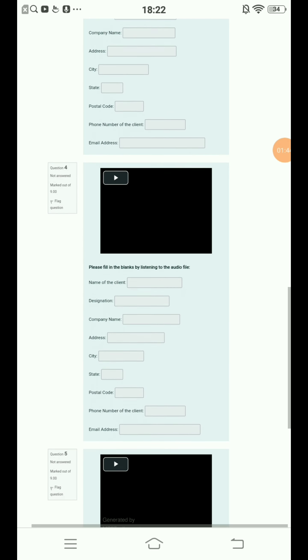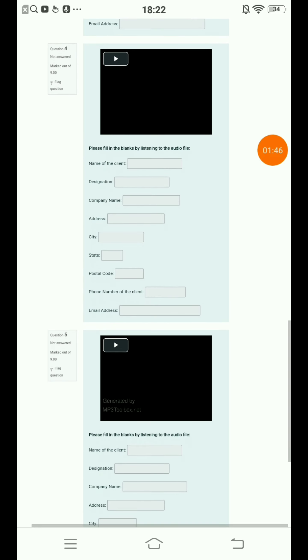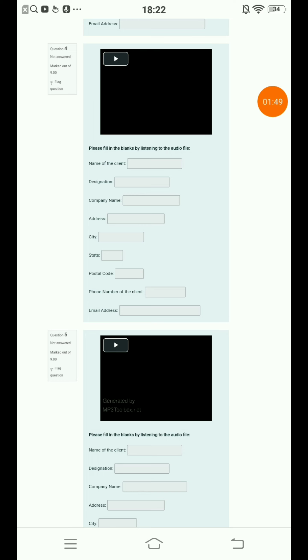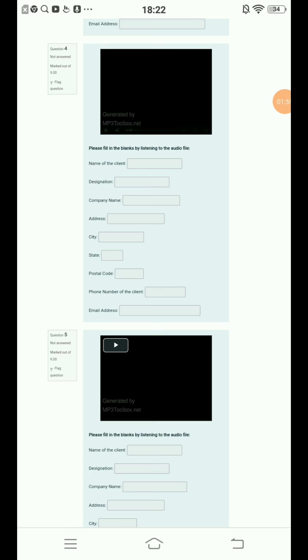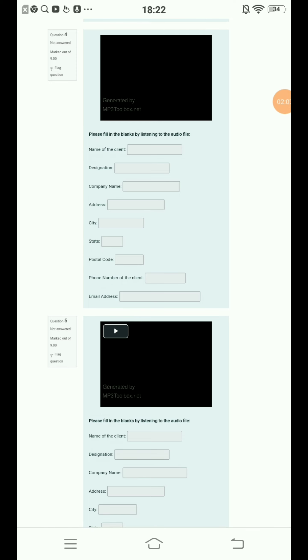Question number four. Play. Nancy Gonzalez, Quality Manager, Japanese Laundry, 45876 Home Street, Kansas City, Missouri, 66451. 821-243-5681. Nancy G at japaneselaundry.com.